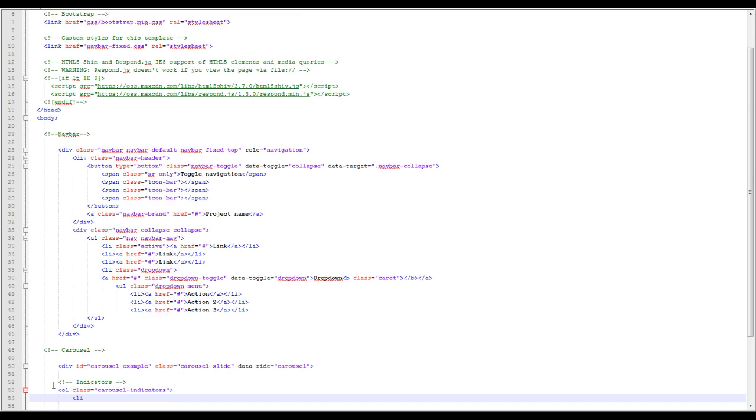And then within the carousel there are three components: the indicators, the wrapper itself where you create the image and text, and then the controls.